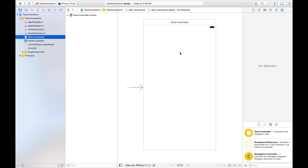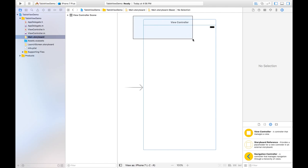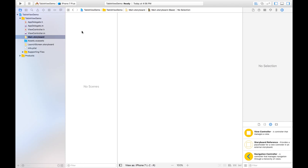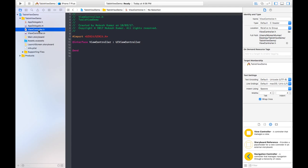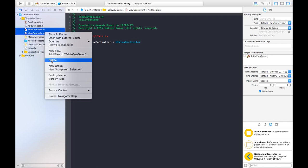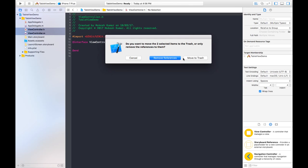This is the view controller which comes by default, and these two files are associated with this controller. In our case we do not need this view controller, so select it and hit the Delete button to delete this controller. We don't need these two files either, so I will delete them — make sure you click 'Move to Trash'.